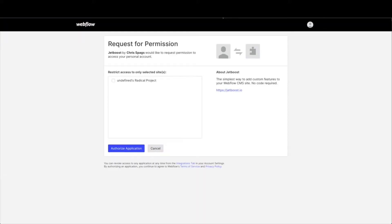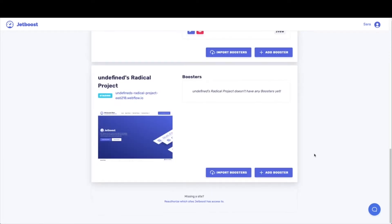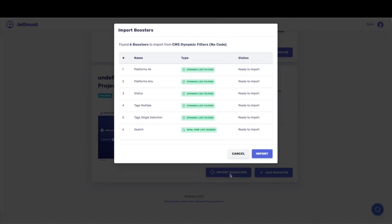If it's your first time here, you're going to come to a screen that asks you for permission, so you need to give permission to Jetboost. Then you're going to be ready to get started. Once you give Jetboost access, you're going to come to your dashboard screen. When you're in your dashboard, you can see the staging area. This was a clone from Jetboost and all we need to do is hit import boosters and it's going to work behind the scenes to look for all of the filters that this came with.